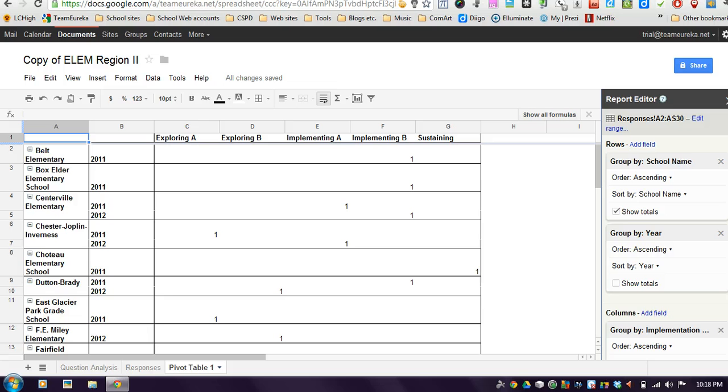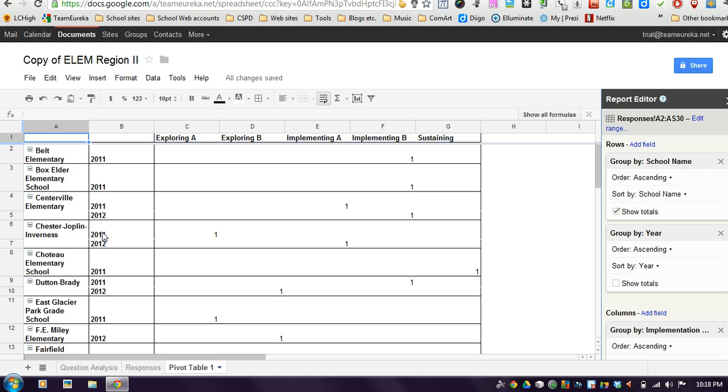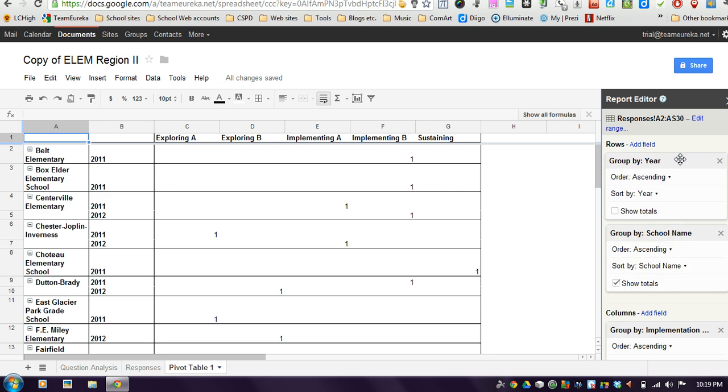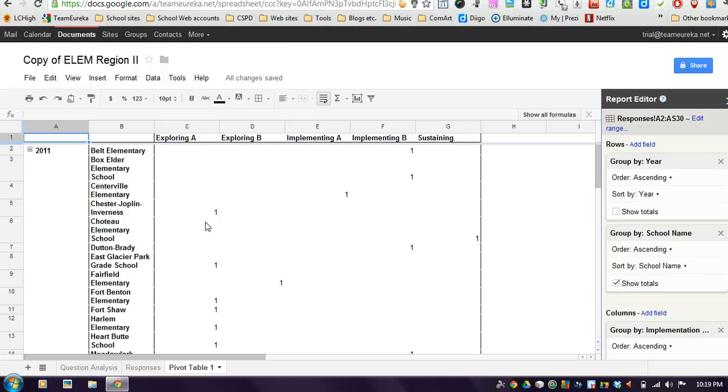You could also change the layout of your data. Right now it's showing me the schools and then the year. So for example here, this Chester Joplin school, it's showing they completed a form in 2011 and in 2012. But maybe I wanted to have it show me all the schools in 2011 together and then all the 2012 schools together. That could be done by just taking the order here of the rows that I'm showing and just switching them so I can just drag this box up to the top. And you'll notice over here it changes the view.